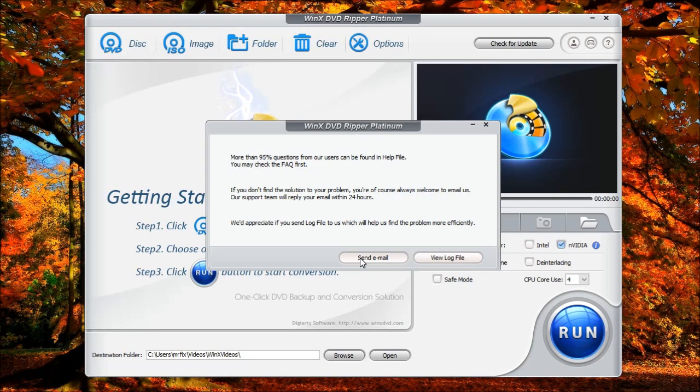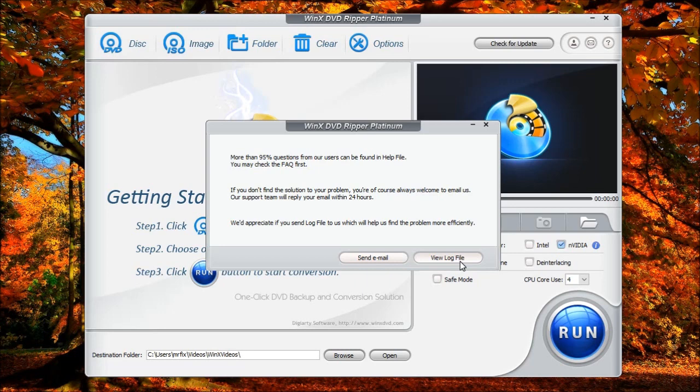Registered users can get a response from support a lot faster than if it's just a trial version. This also has a view log. And what this does is if you are having some problems, this could be used to send them information as to what may be causing a problem. And then they can help you resolve that problem.